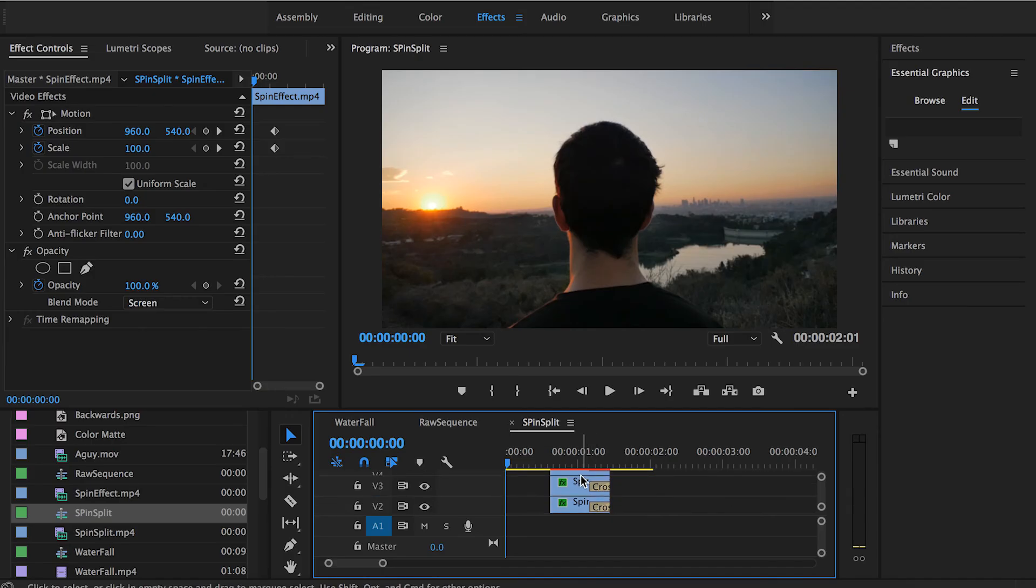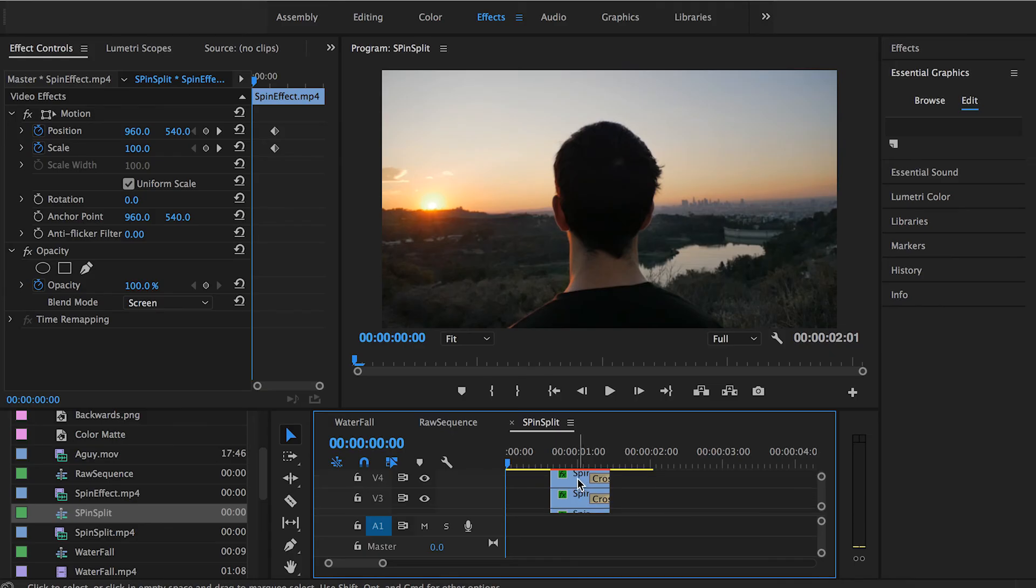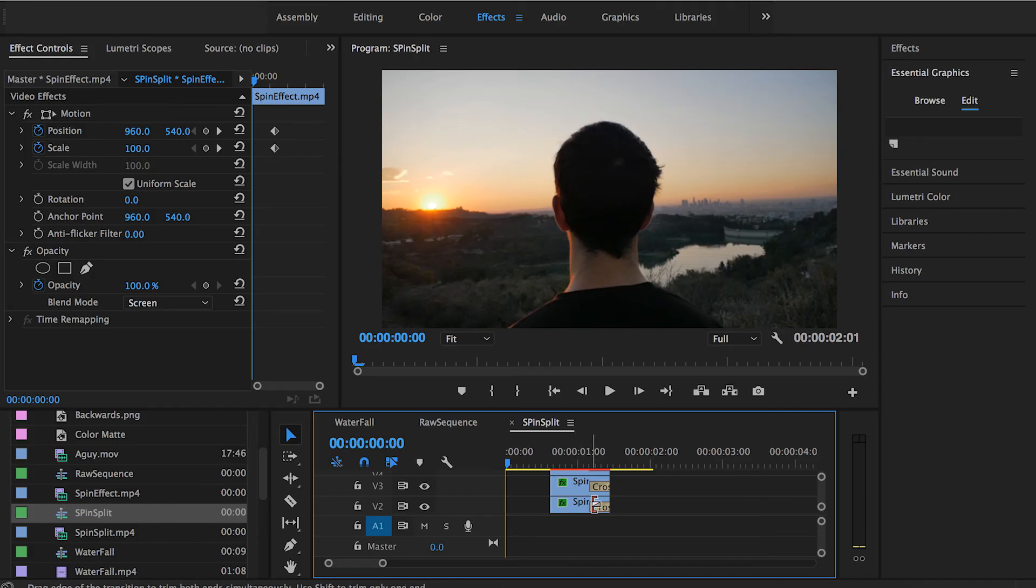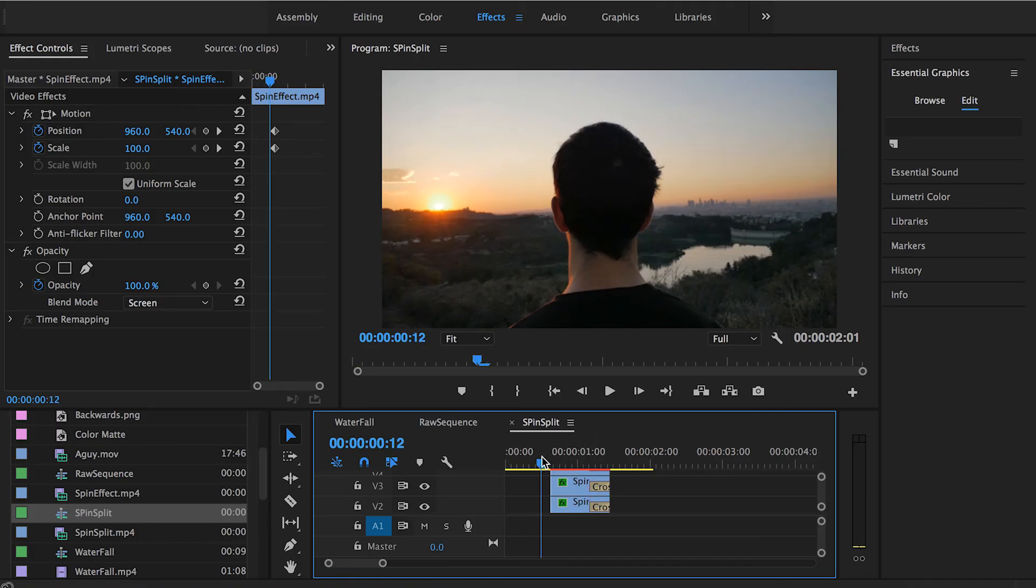This is the spin effect as we just created it, and those are the three layers that I used to split the RGB channels. The first layer is the red channel, the second one is the green, and the third one is the blue channel.